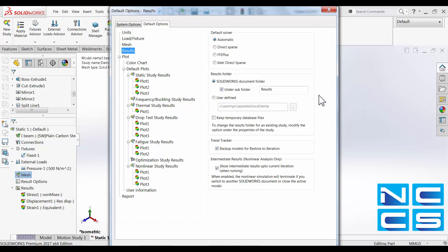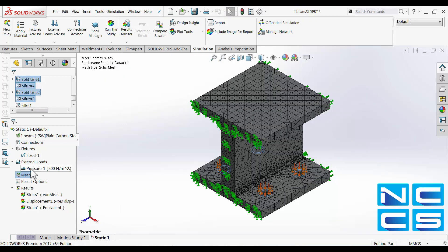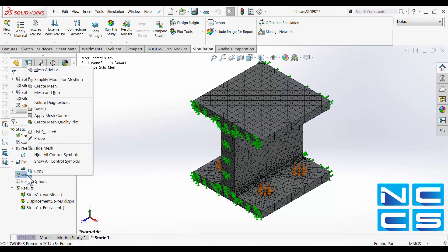We can also specify where the results data are stored and at the moment I have it set up such that the results data will always be saved within where the file is located. Let's take a look at the results.